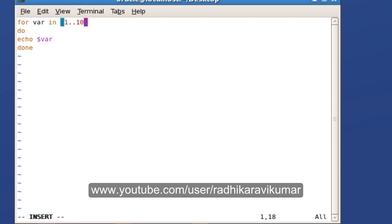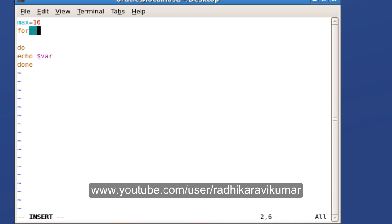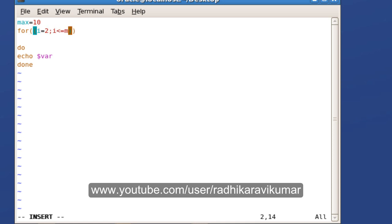For example, I will just modify this program. I will say max is equal to 10. Then I will just say for, make sure you are giving 2 brackets, i is equal to 2, then semicolon, then i should be less than equal to max. When you are comparing the max just make sure the dollar is given, max, then again colon.